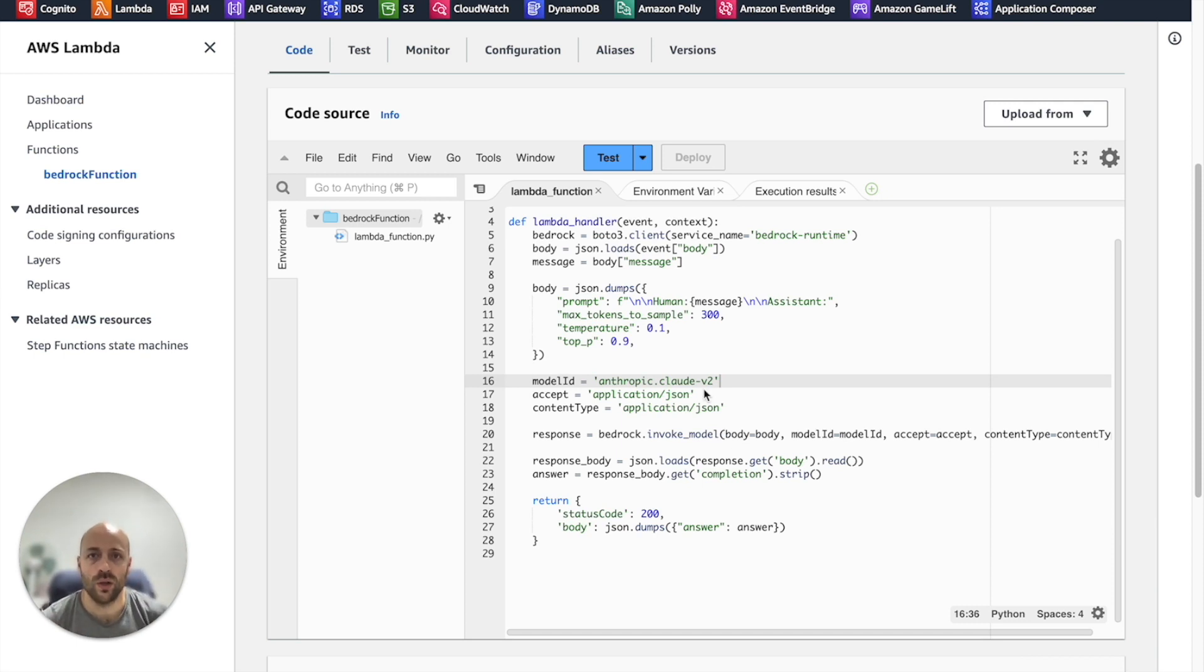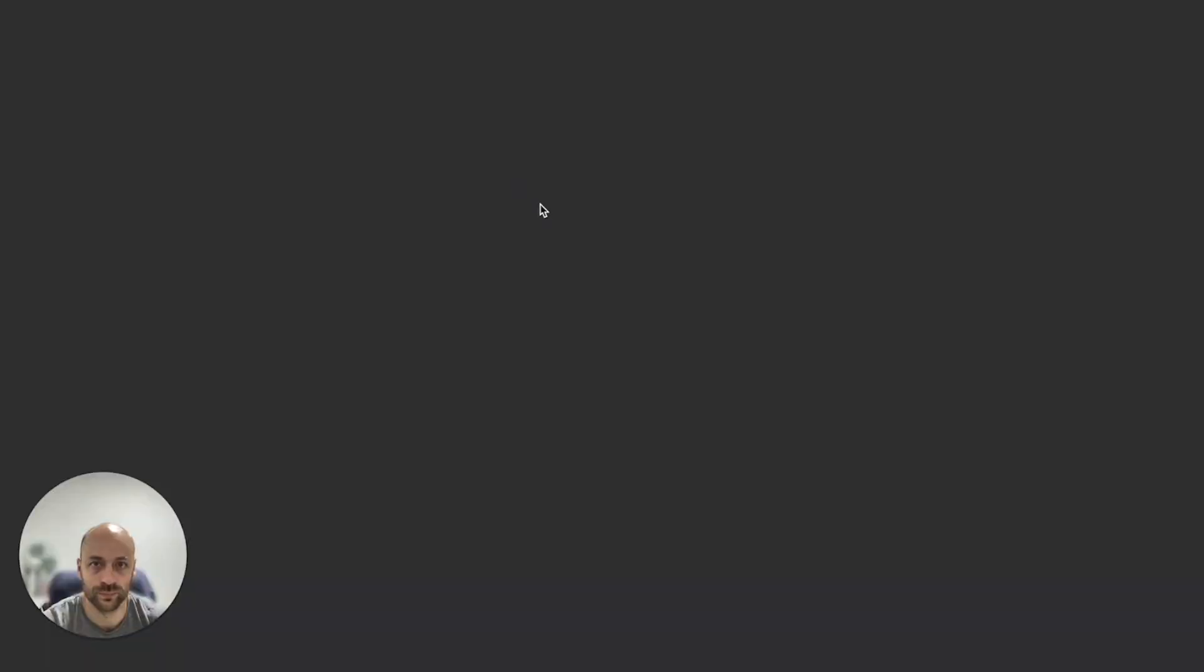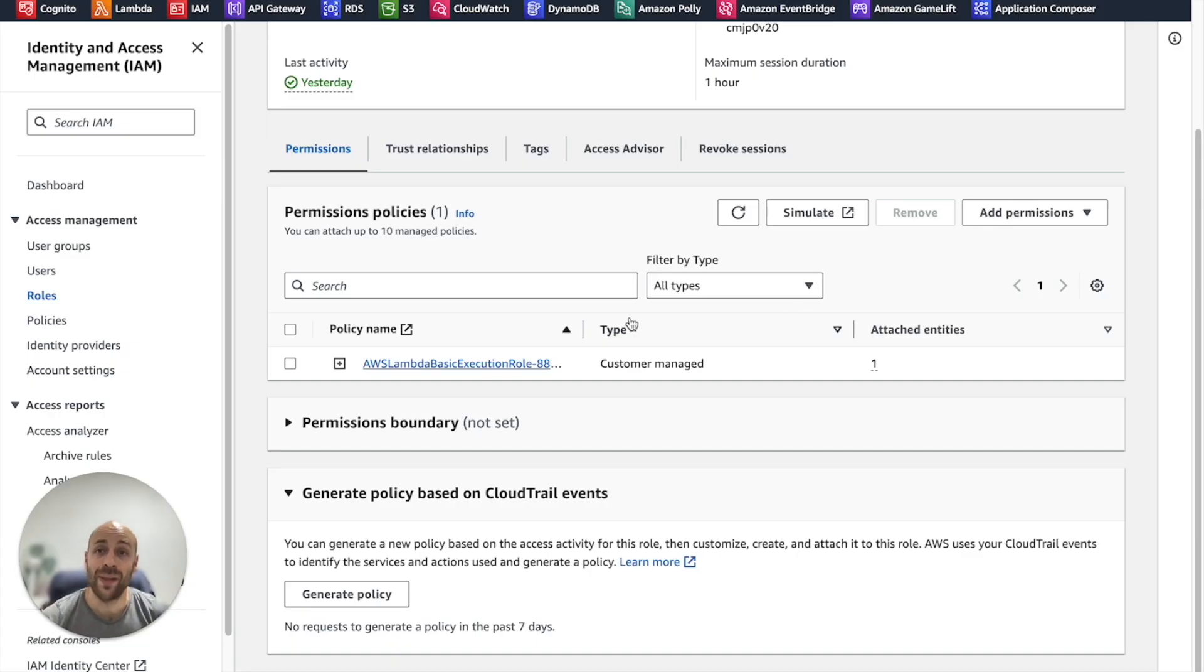We go to the configuration section, permissions, and click on the role.